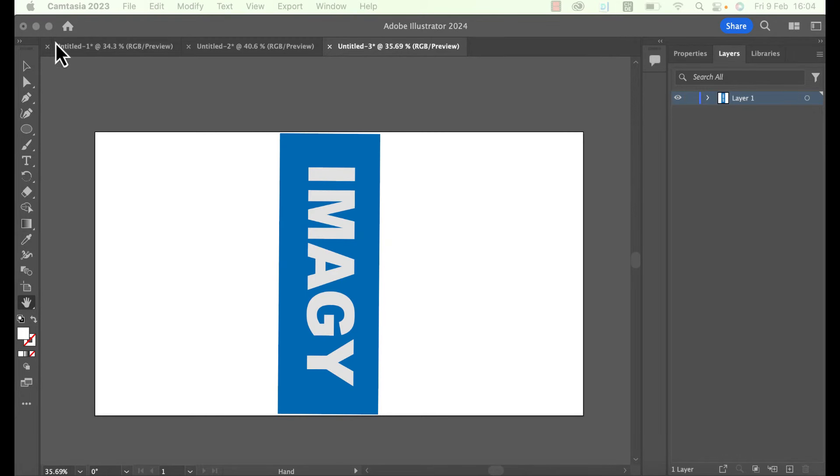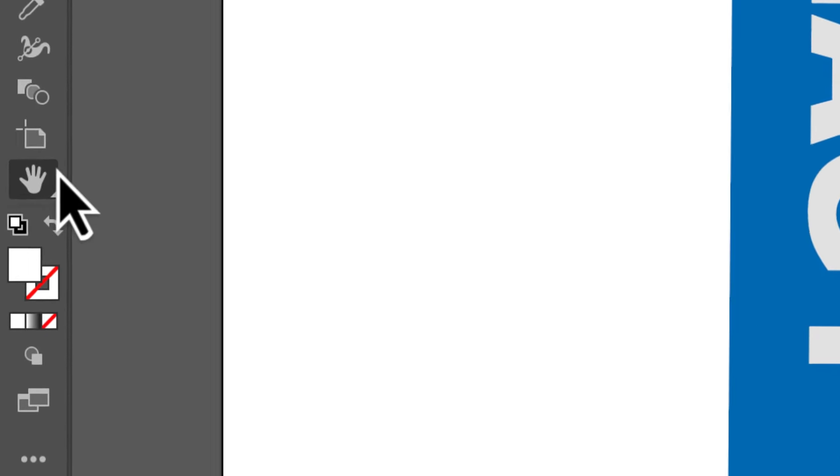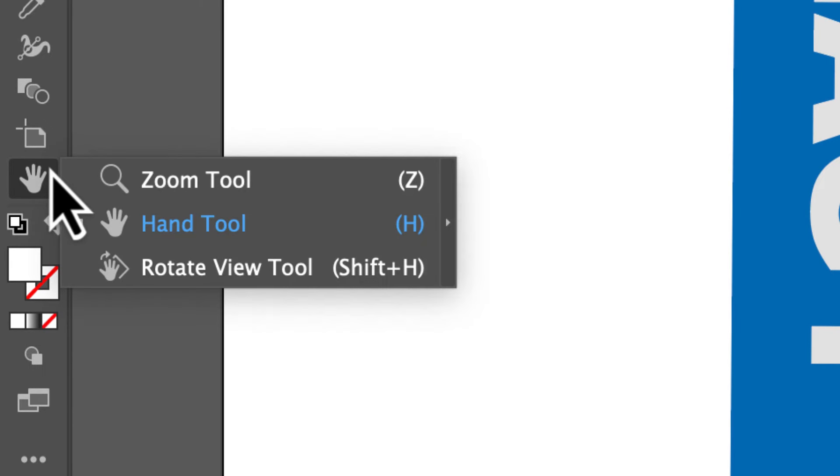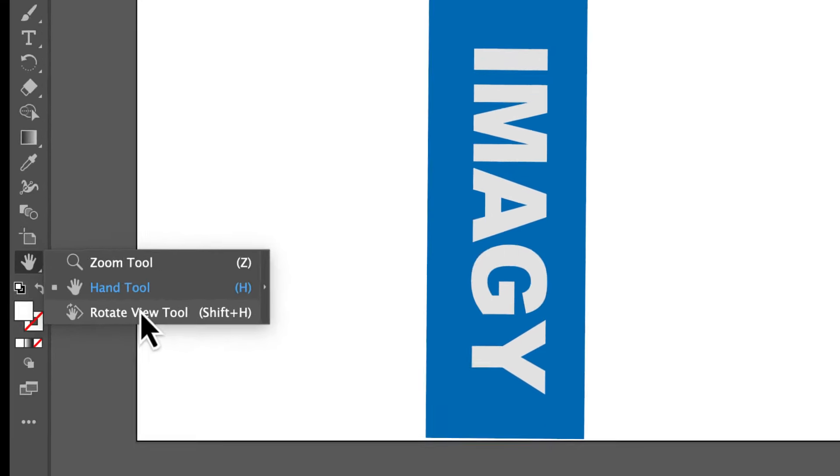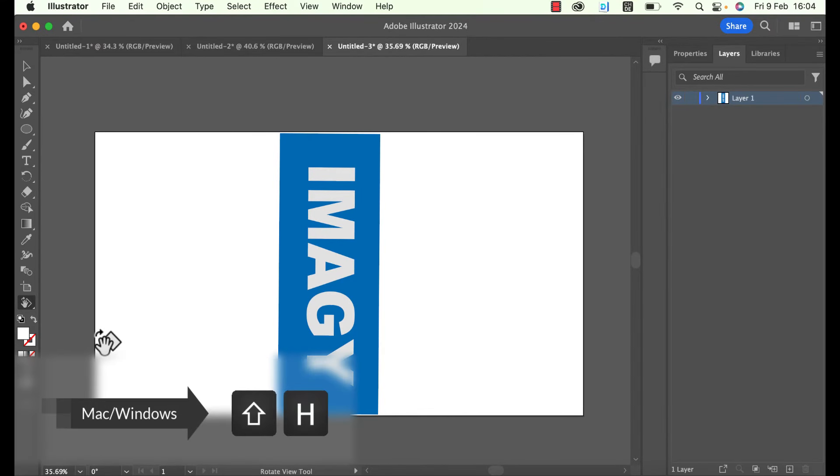Activate the Rotate View tool by right-clicking on this hand symbol here in the tools bar on the left side and select the Rotate View tool. You can also activate the tool with the shortcut Shift and H.